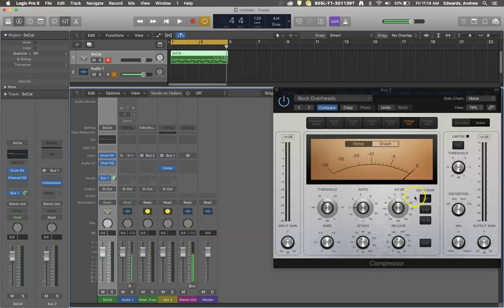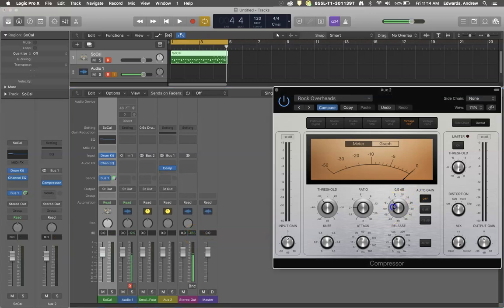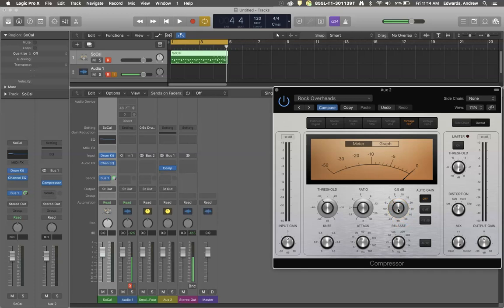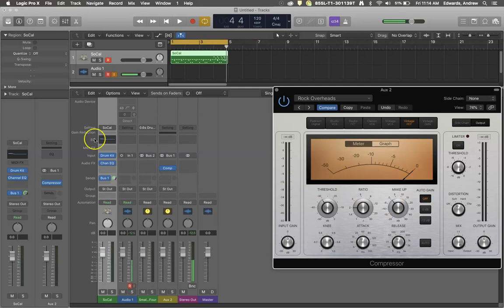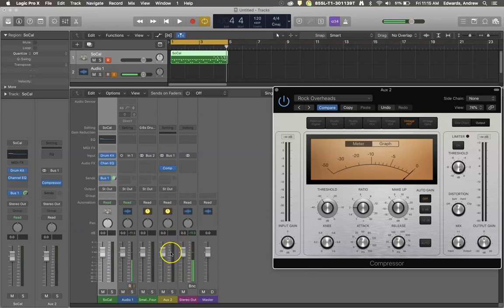So our makeup gain right here is actually probably too high. We don't necessarily want that makeup gain right now because we're just adding support underneath. So I'm going to bring my makeup gain back down to zero dBs. Now the compressed channel on our bus should be slightly softer.